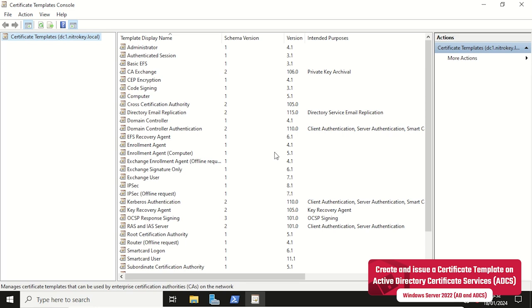Before we can start with the setup of the NitroKey, we need to define a new certificate template in Active Directory Certificate Services.